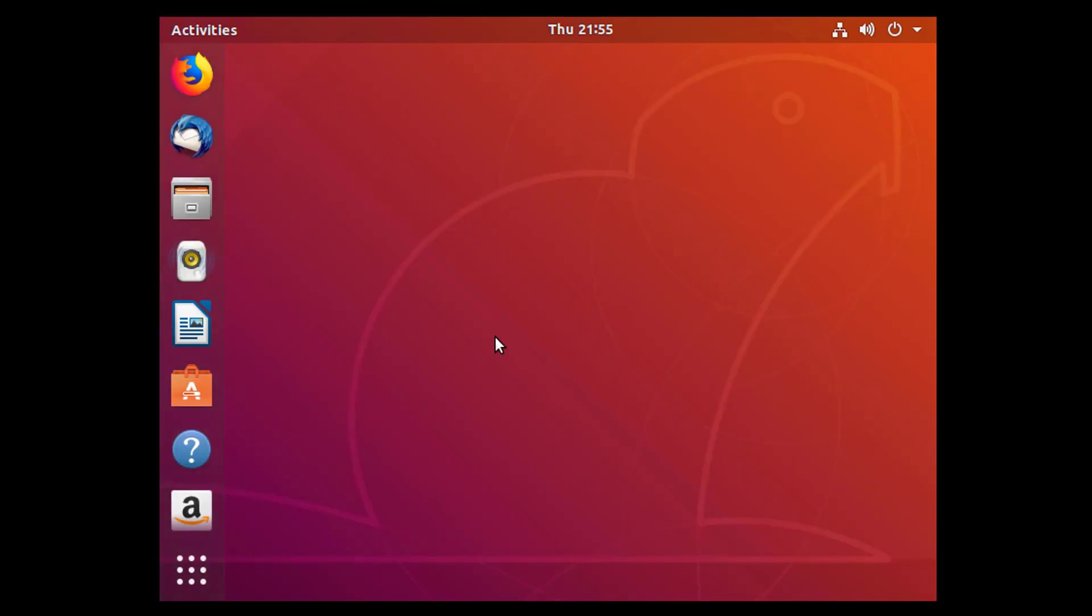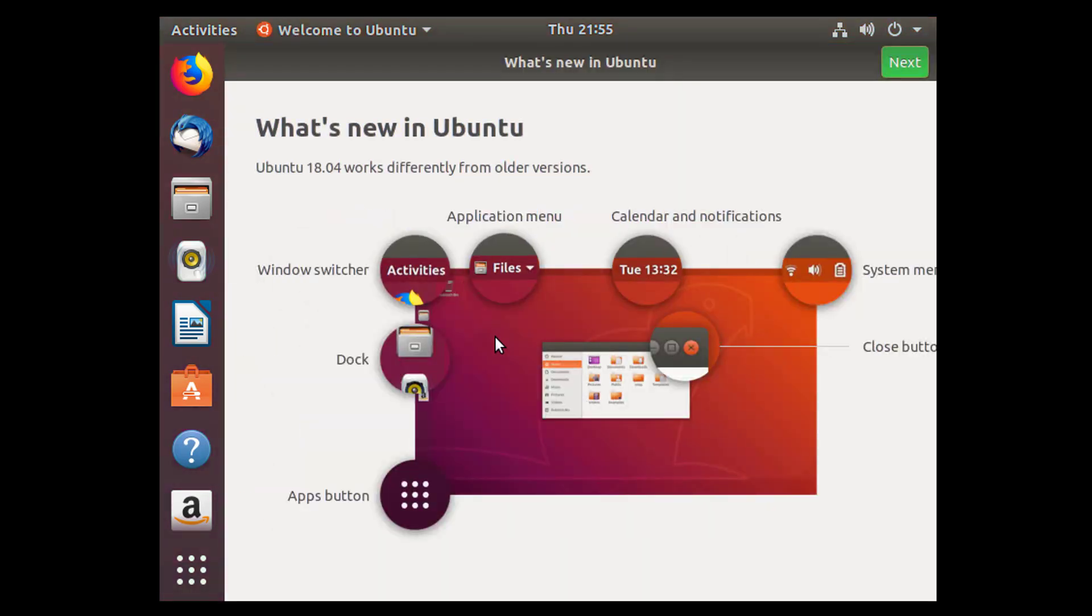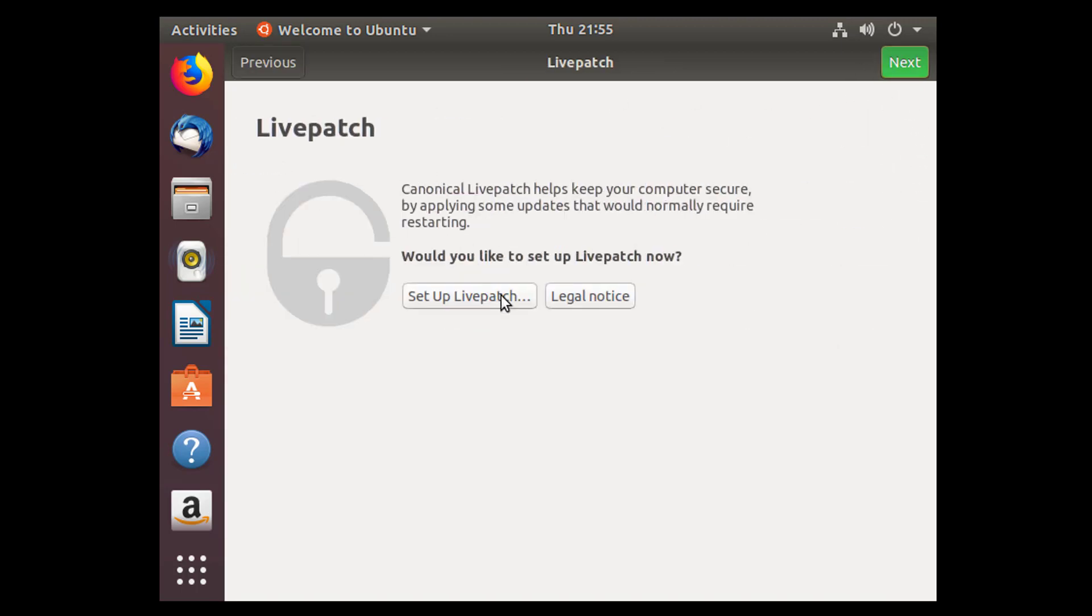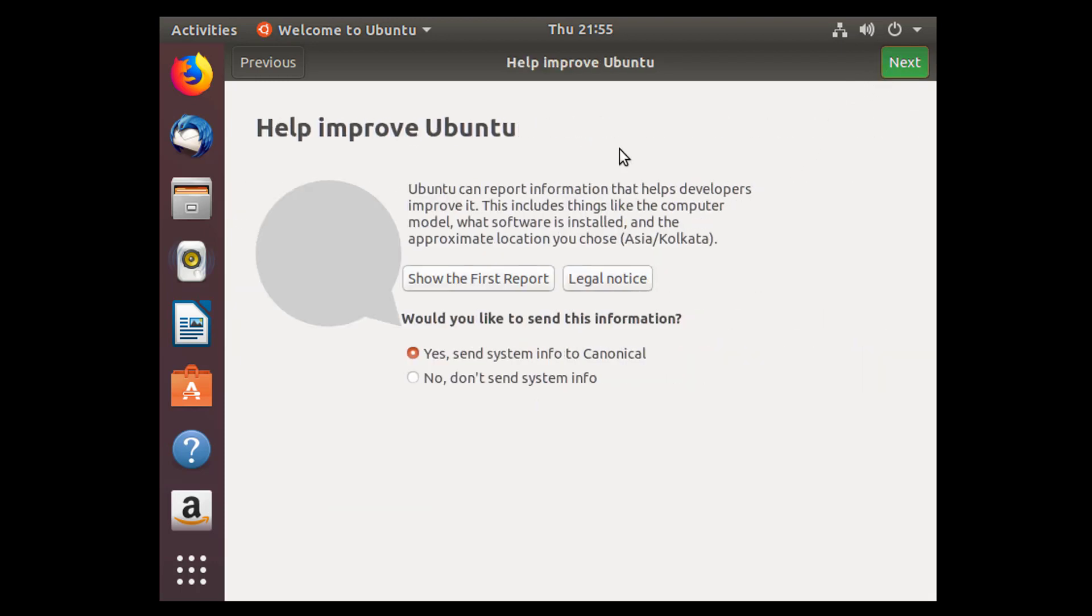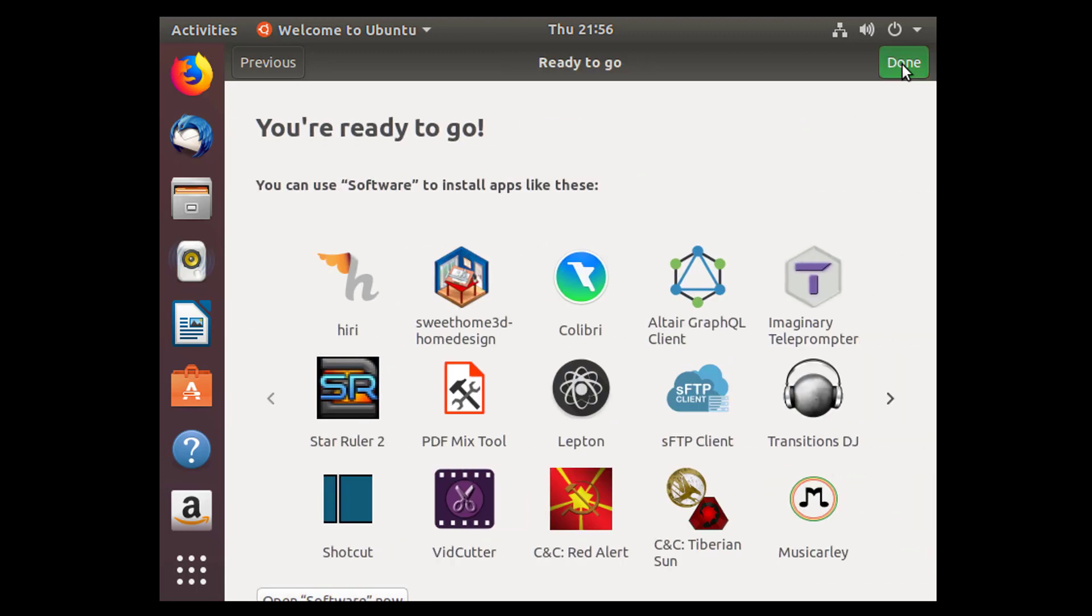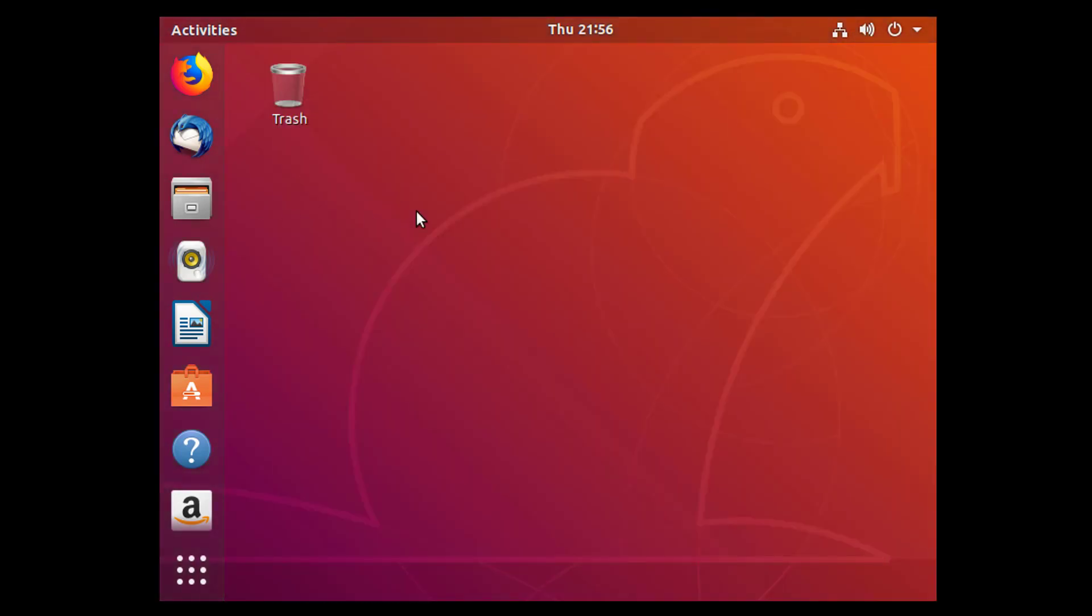So it will be booting for the first time. Yes guys, this is our Ubuntu starting point. Select about Ubuntu. You may set up your live page or anything else. Simply, I select all the options. You may select any option. Click on next. You may skip this option, whatever you want.